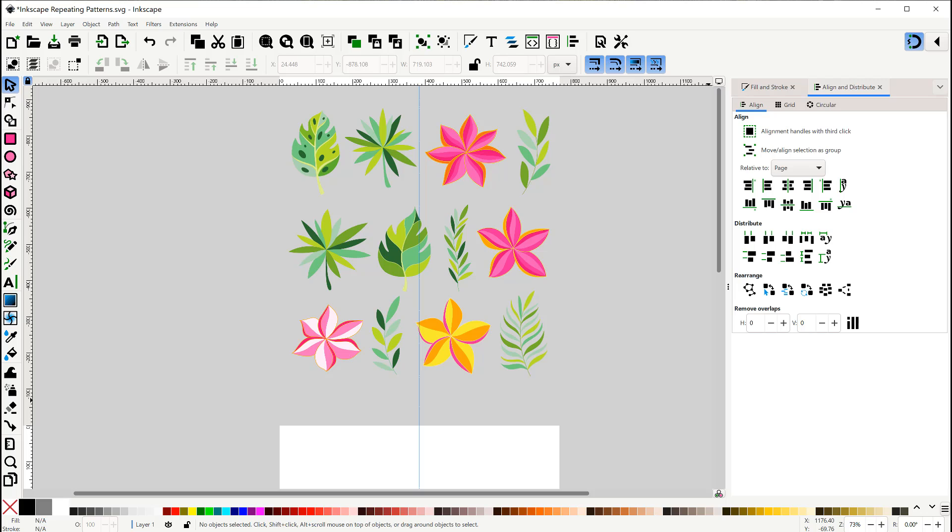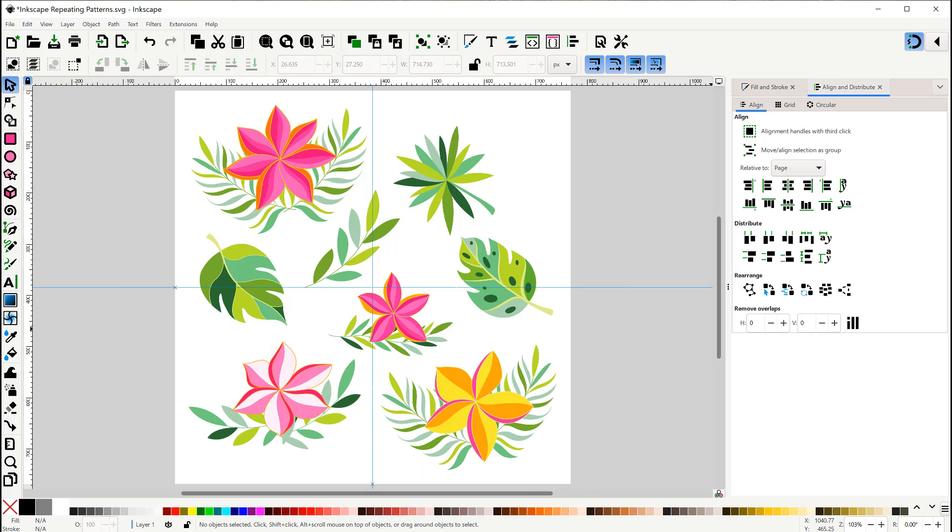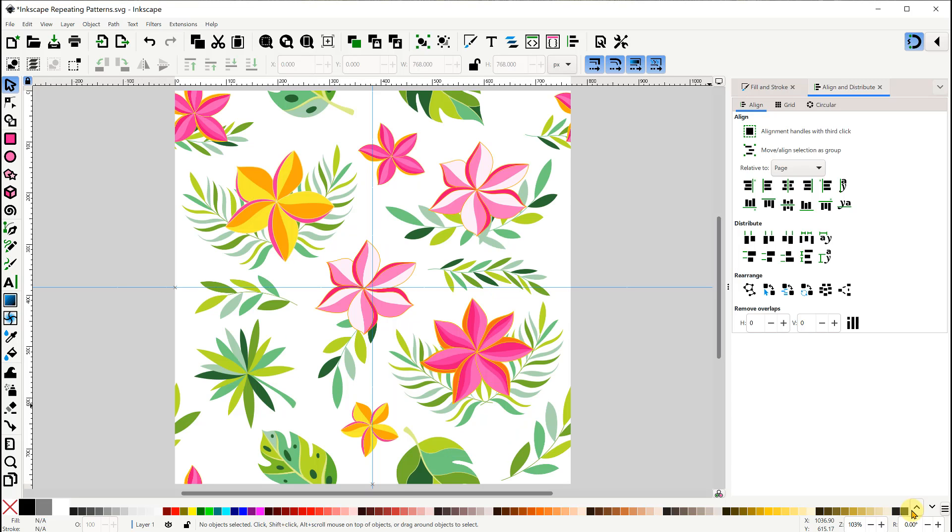All right, here are some tropical plant items I downloaded from Vecteezy to use for the second pattern. And here are the items after I arranged them, with some of them overlapping the others. And here's the final pattern after applying the double switcheroo technique and filling in some of the open spaces.